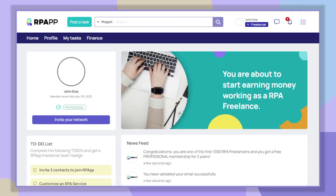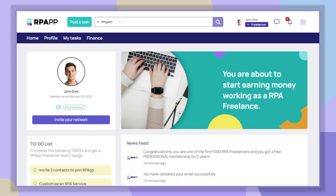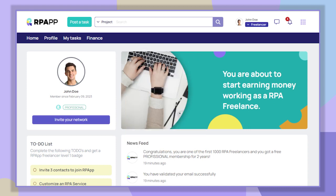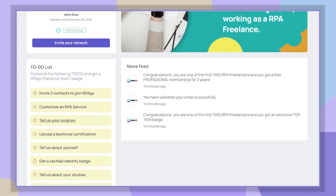Congratulations! You now have your RPA freelancer account. Remember that if you are one of the first 1000 RPA freelancers to register, you will get an exclusive top tier badge and also a professional membership plan for two years.